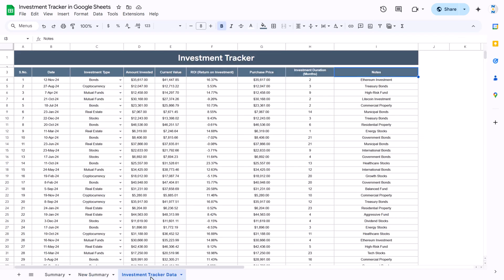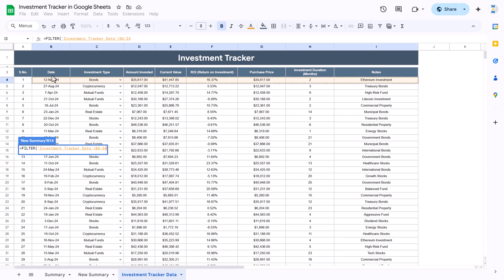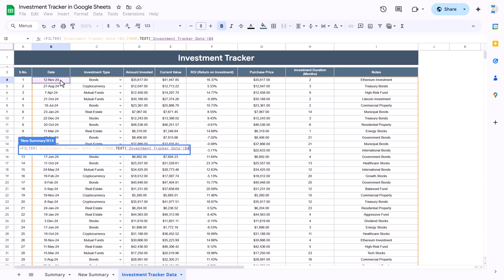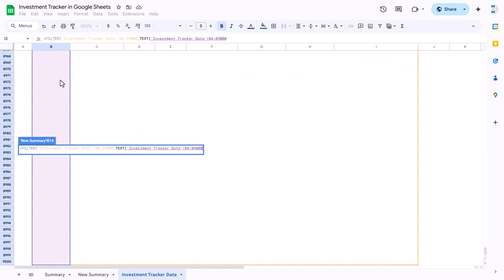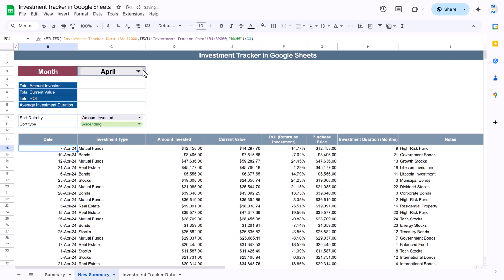Now let's write the formula. We will use the FILTER function — select the full range from the date column till the end, then apply the filter on the month column. Use the TEXT function on the date column, converting it to a month name using the format 'MMMM', and set it equal to the selected month from the new summary sheet. Close the bracket and hit Enter — we are getting all the values for the selected month.